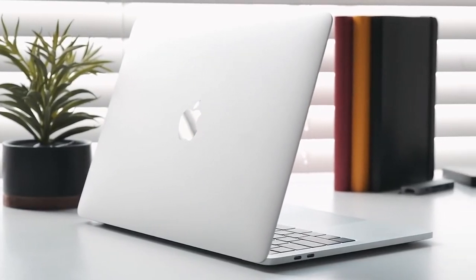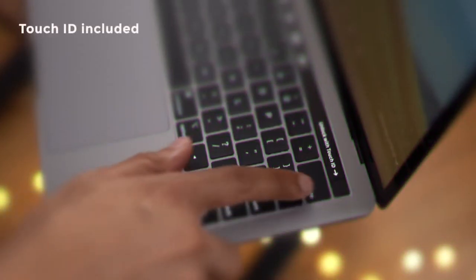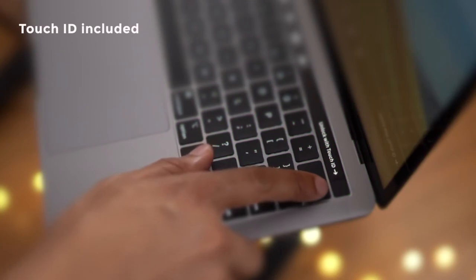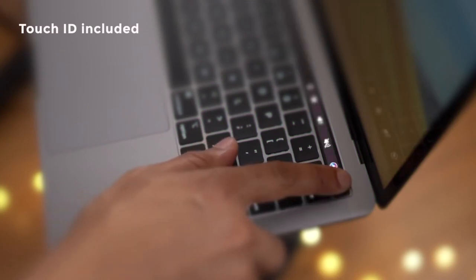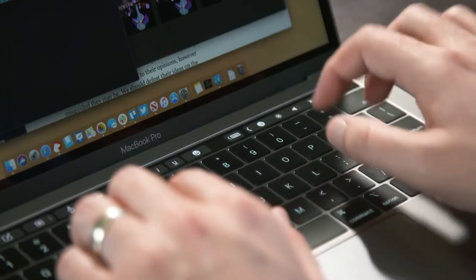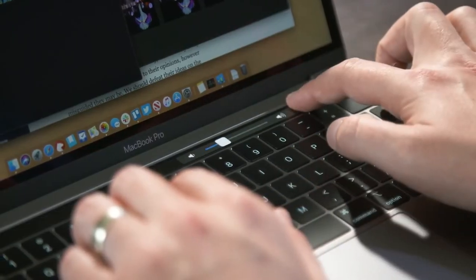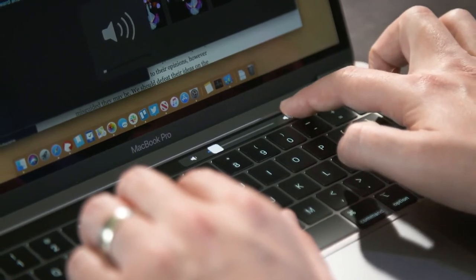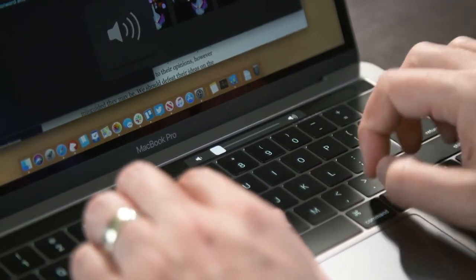Furthermore, Touch ID makes it easy to unlock your Mac with a single press, so you don't have to rely on a password. Plus, you can use it for the App Store, iTunes, Apple Pay, and in the Safari and Chrome browsers.